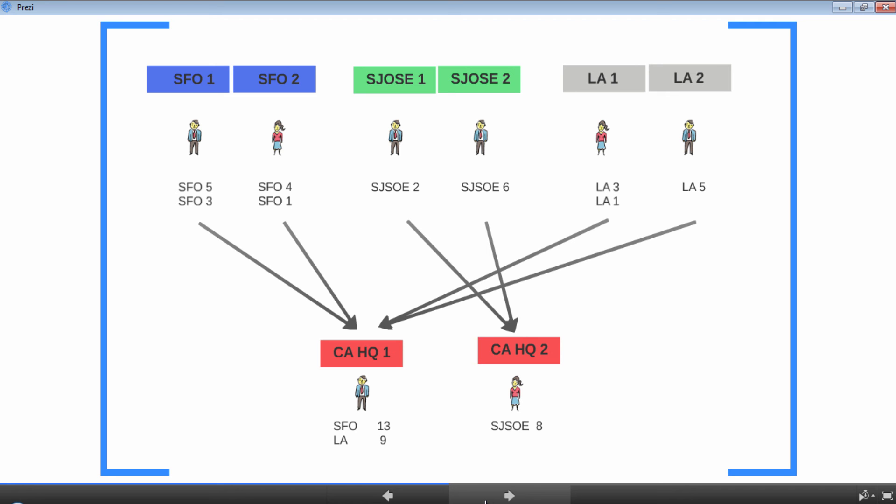But there is one small problem. You want the census takers for SFO—that is, SFO one and SFO two—to send their results to either California headquarters one or headquarters two. You don't want SFO one sending results to California headquarters one and SFO two sending their results to California headquarters two, because this would result in the population count for SFO divided between headquarters one and two. That's not ideal, right? Because we want a consolidated population count by city, not partial counts.